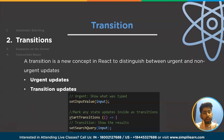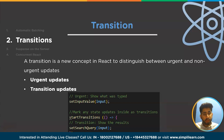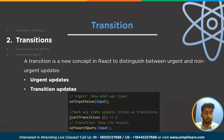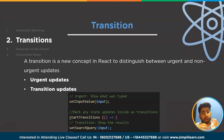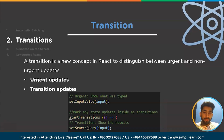A transition is a new concept in React to distinguish between urgent and non-urgent updates. Urgent updates reflect direct interactions like typing, clicking, and pressing. Transition updates handle the transition of the UI from one view to another. If you are doing a task and another urgent task comes in with higher priority, React will pause the current task and work on the higher priority task first.